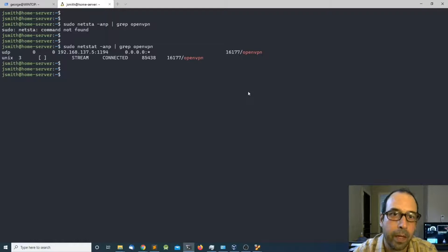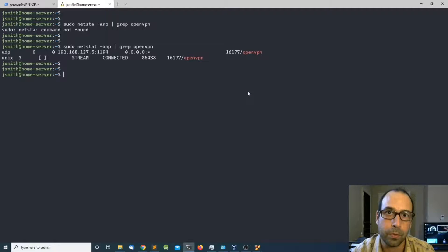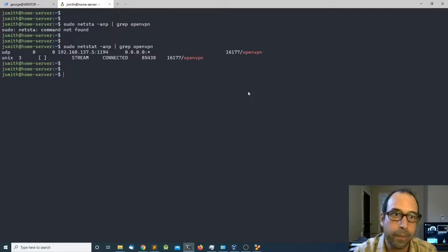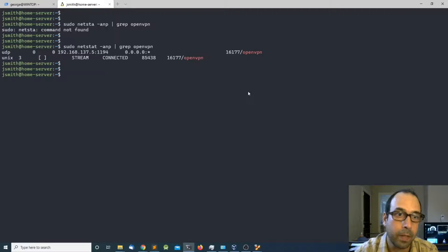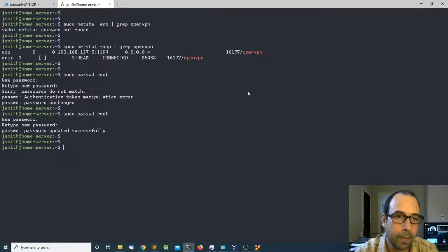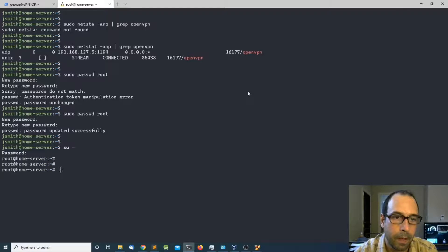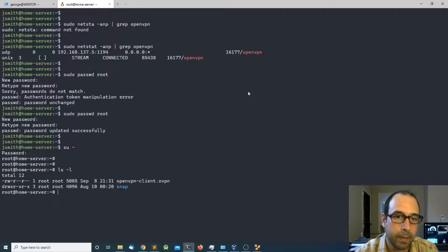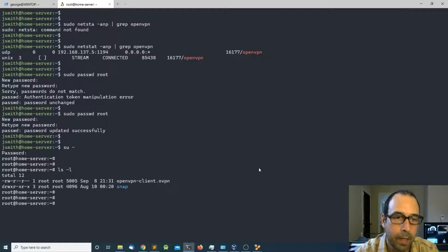Now we need to get the client configuration file — this is the file that the client is going to use to connect to the server. To do that we need to go inside the root home directory. If root is not enabled, go ahead and enable root by doing sudo passwd root and give it a password. Then log in as root and do ls -l to find the .ovpn configuration file.